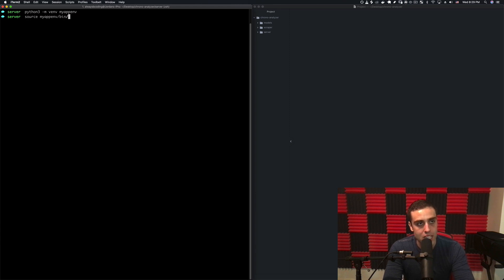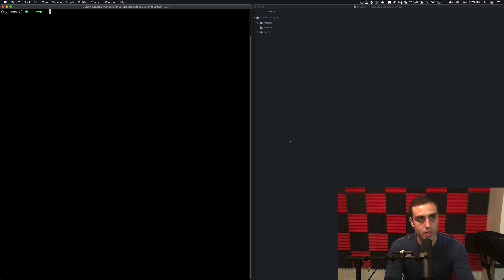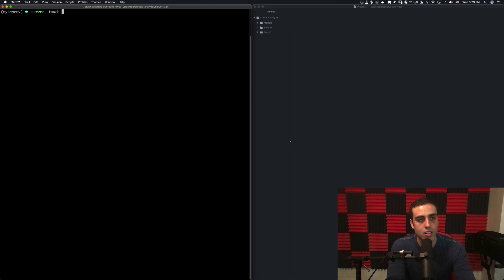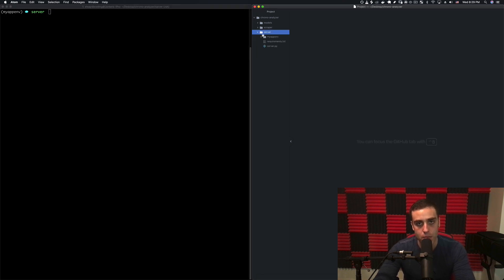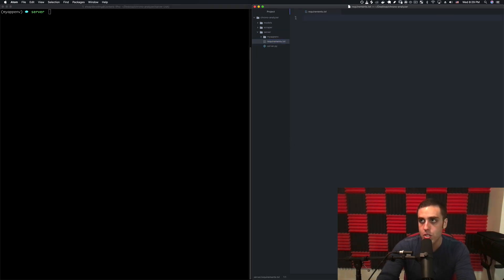I'm going to activate that virtual environment by doing source myappenv/bin/activate. Now I'm in that virtual environment. I need to create two files: one called requirements.txt and one called server.py.